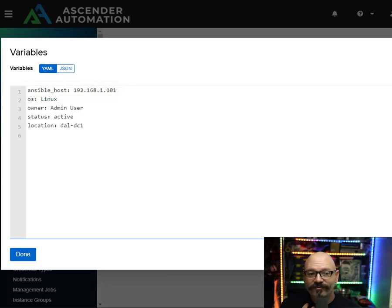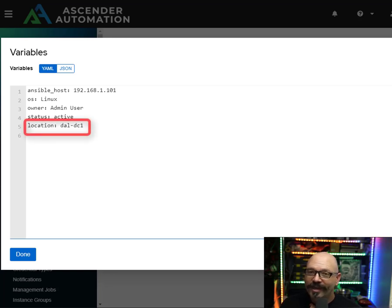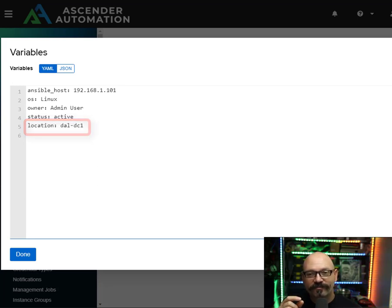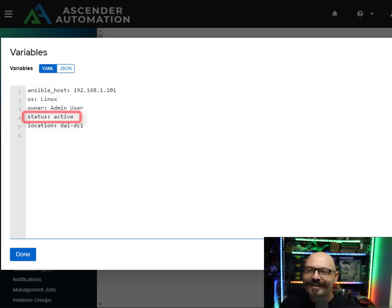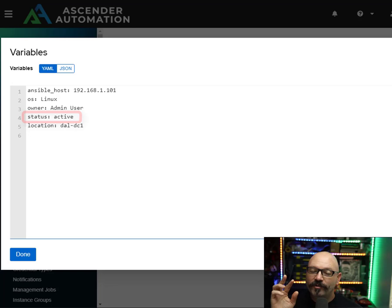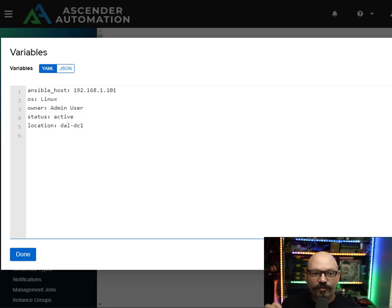Some are magic variables — so ansible_host is a magic variable, one that's known to Ansible and has a specific purpose. The rest are just ones I've created. You can also see I've got location set to Dallas DC one. It's got a location variable for each host in this inventory that designates where it's from. I've also got a status variable here, whether it's active or inactive. I'm going to be using status and location when filtering things out.